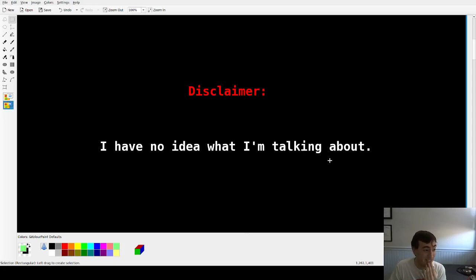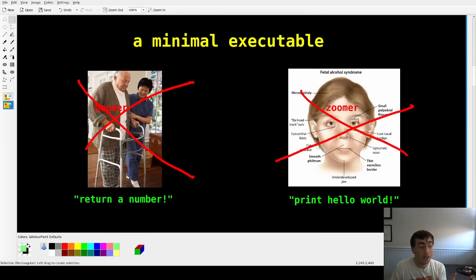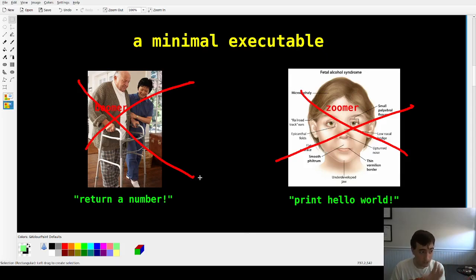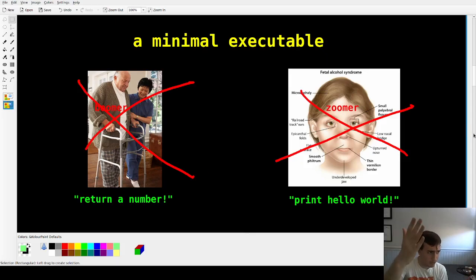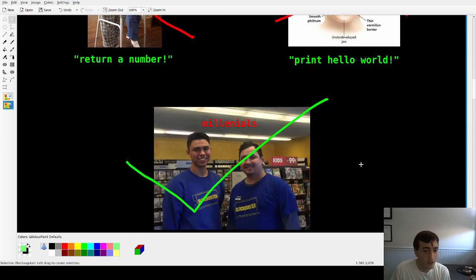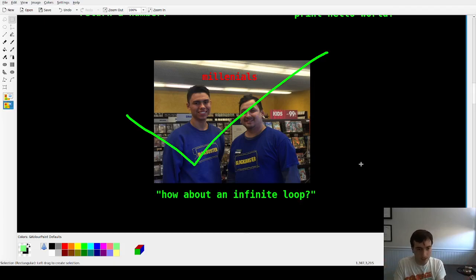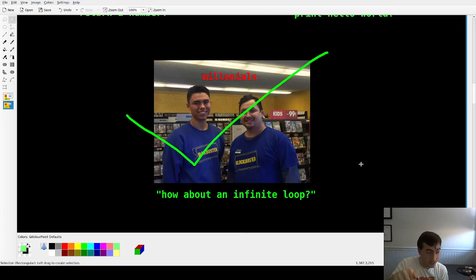Okay, with that out of the way — it's already six minutes in. I wanted to make a minimal executable. You see here I've got a 'boomer' and a 'zoomer,' and their ideas of a minimal executable are wrong. The boomer says a minimal executable returns zero or returns 42 — that's not minimal in assembly. The zoomer says print 'hello world' — also wrong. The actual answer is an infinite loop. If you can figure out what instruction we're going to use without cheating, you can be my friend.